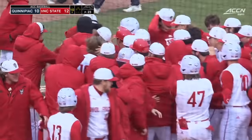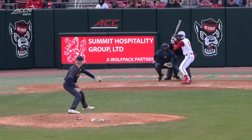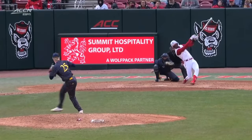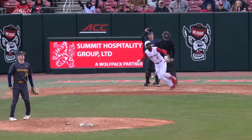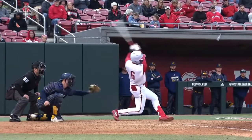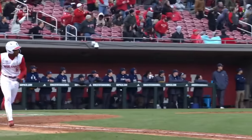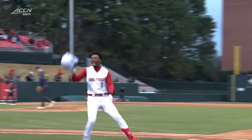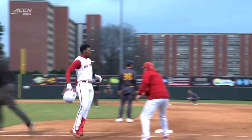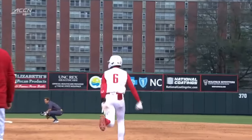NC State, down six runs twice this game, is able to come all the way back and win it to remain perfect on the season. Groover came in the game — he was in the on-deck circle for Noah Soles, but never got a chance to hit.